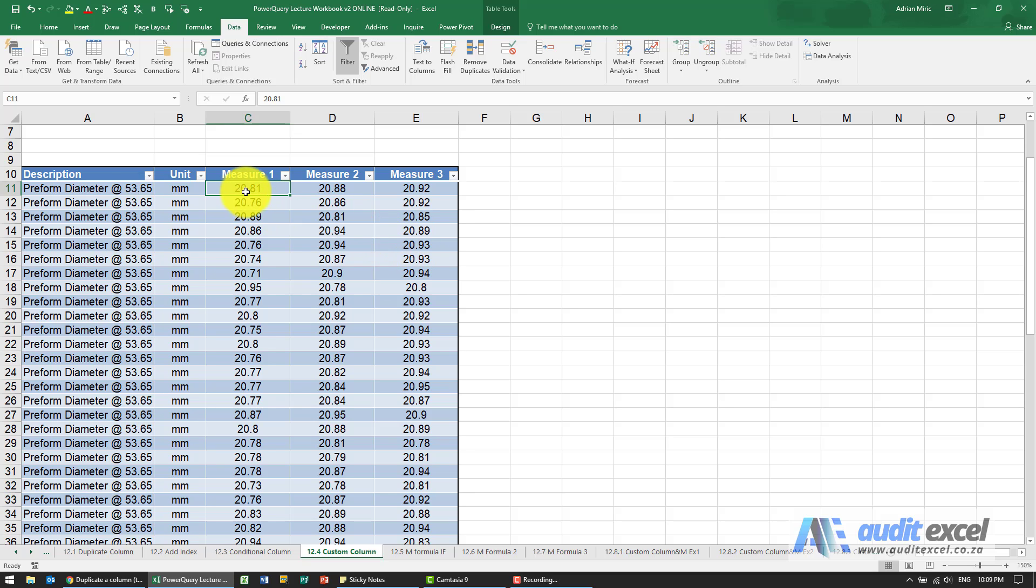We'd use either the average function or build something that says that plus that plus that divided by three.